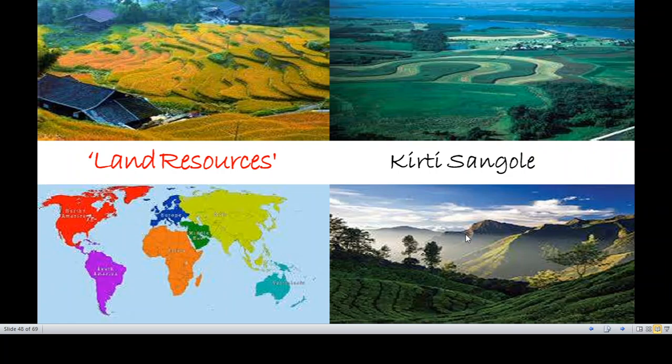Hello everyone, welcome back to yet another lecture on resources. This is Kirti Sangule and we are dealing with some important resources. We have started with a major part of the resources and completed the forest resource and water resource as major parts of our study. When we are going to see something about land resource today, you will find you can draw a comparison with forest resources and find much similarity between them.